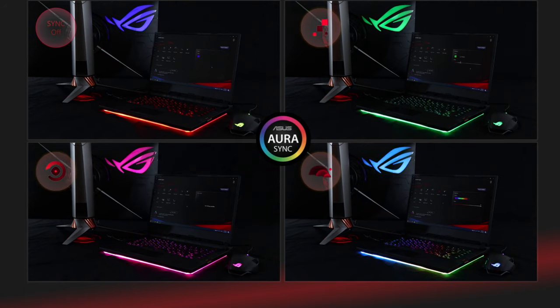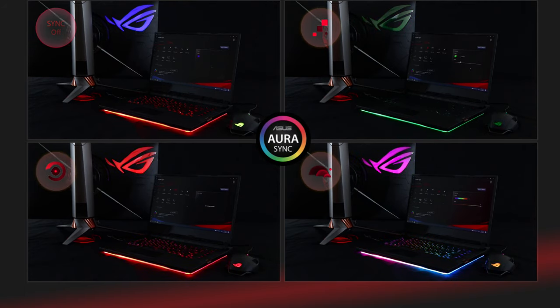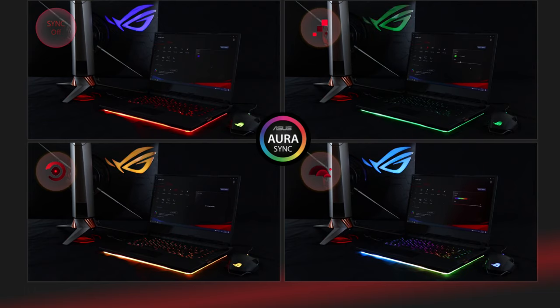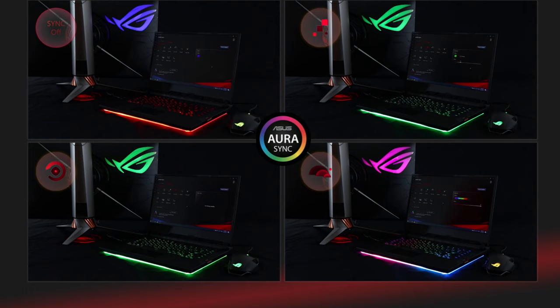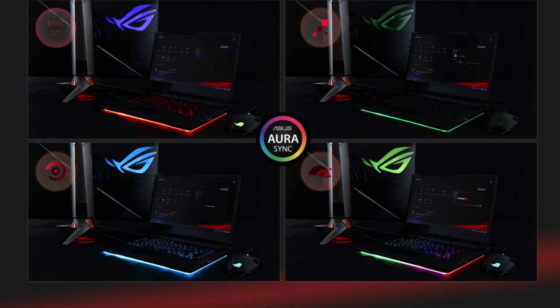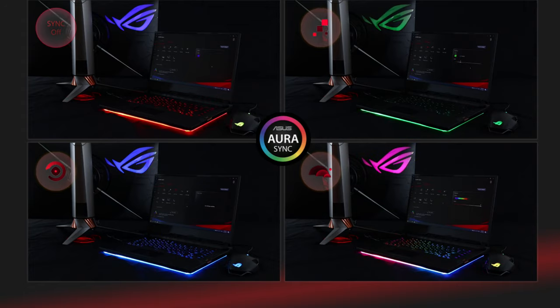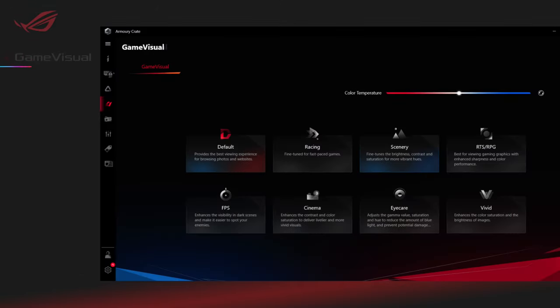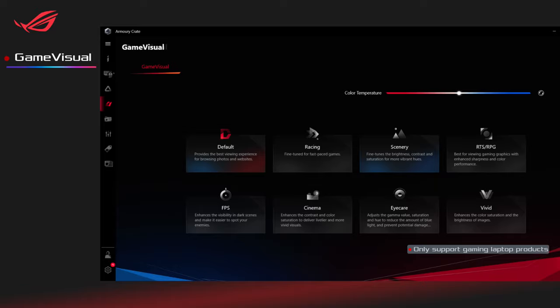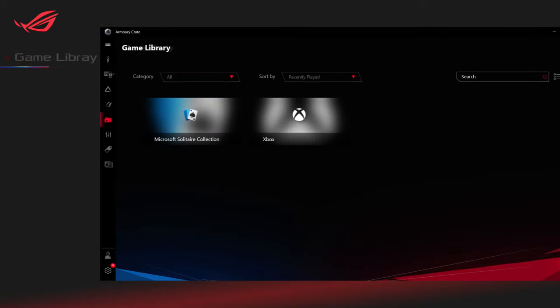Armory Crate allows you to take command of settings for a growing number of ROG Gaming Marvels, making it easier to tune the look and feel of your system. Game Visual is a screen color management tool. Gamers can classify applications and apply a scenario profile in game library.